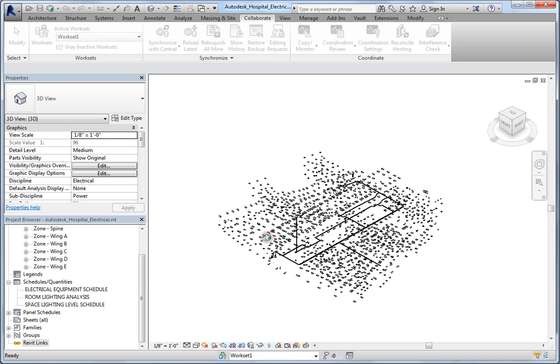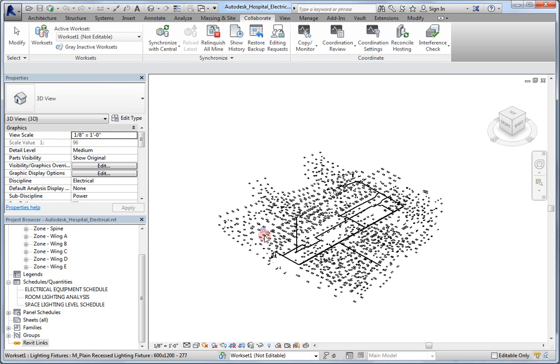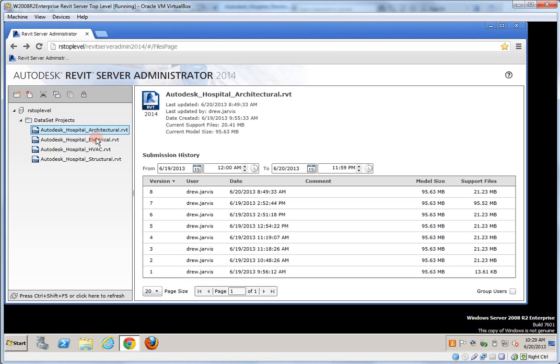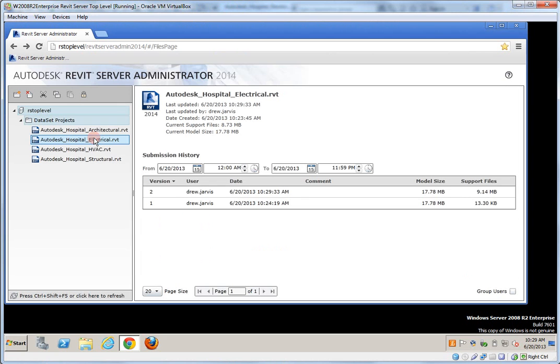Let's take a look at the Revit server. As I refresh, clicking on the electrical again, there's now a second version inside of here, because I just did the synchronize.